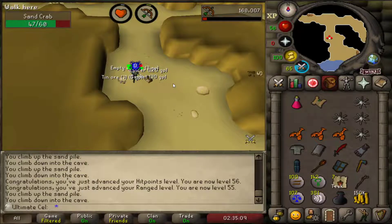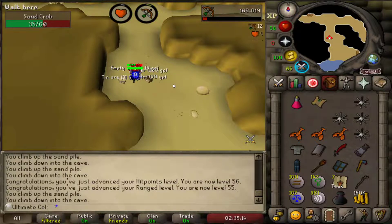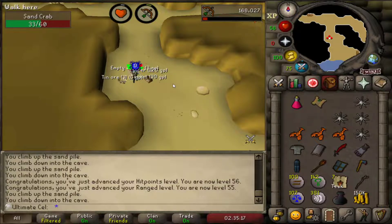Hey everyone, how's it going? Sel here, and today I'm going to show you how to get the dark theme and other custom themes in the Runelite client for old school.